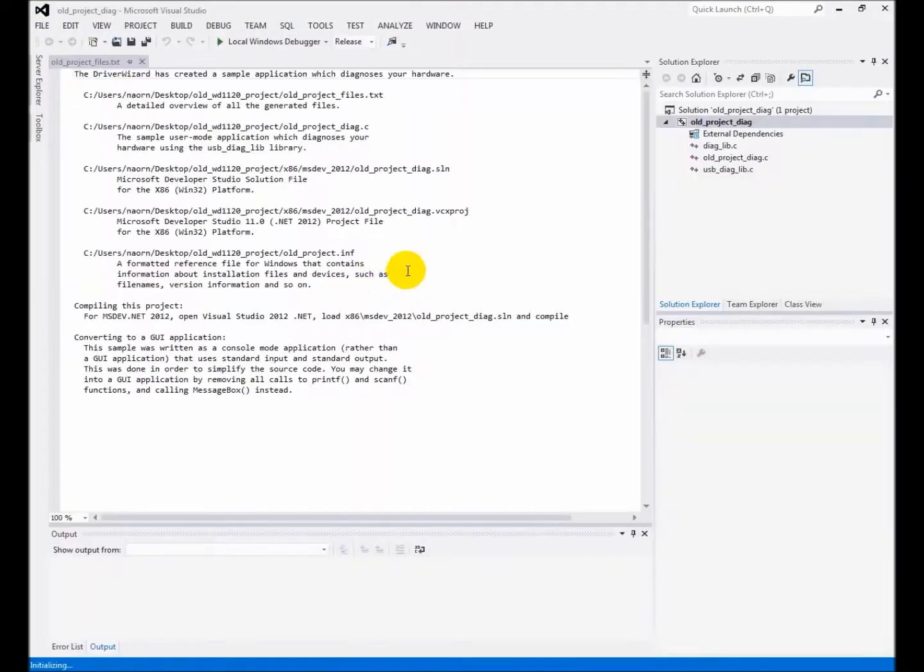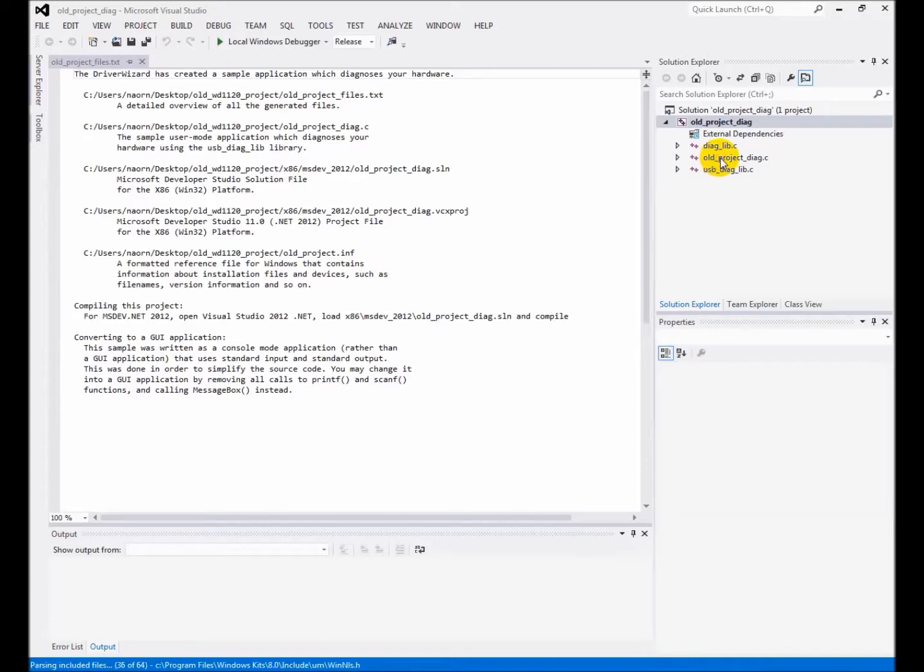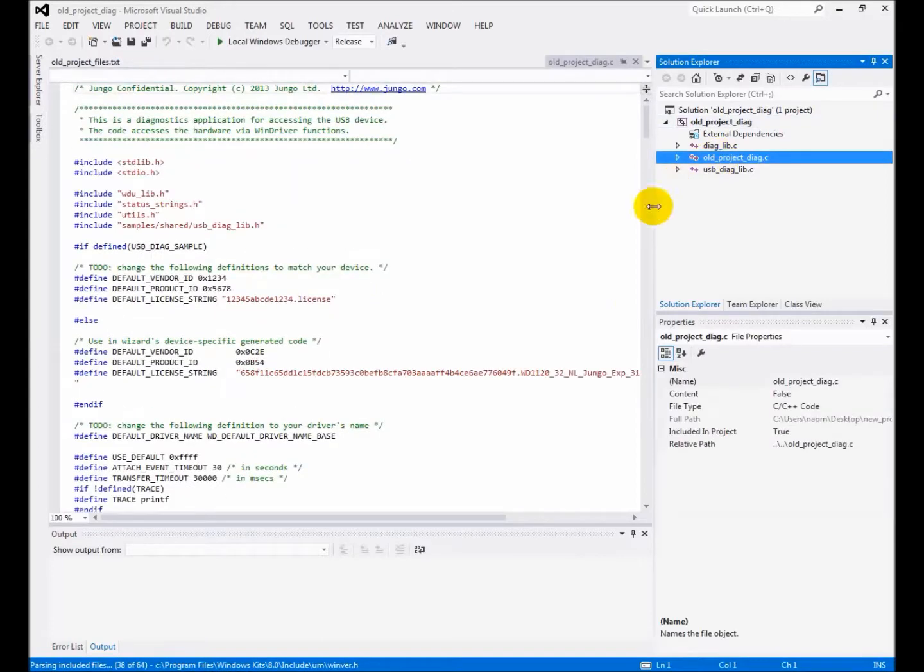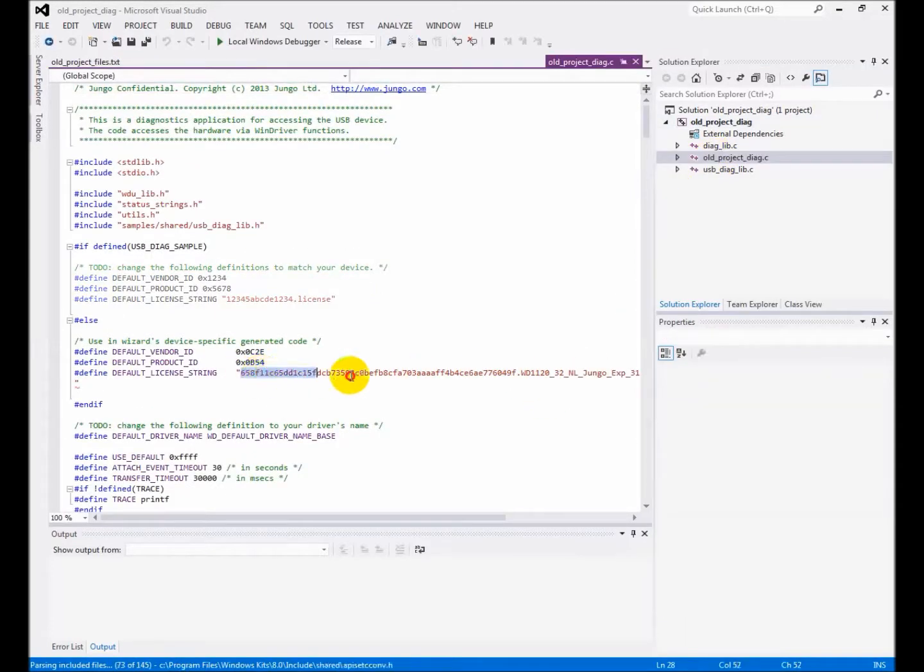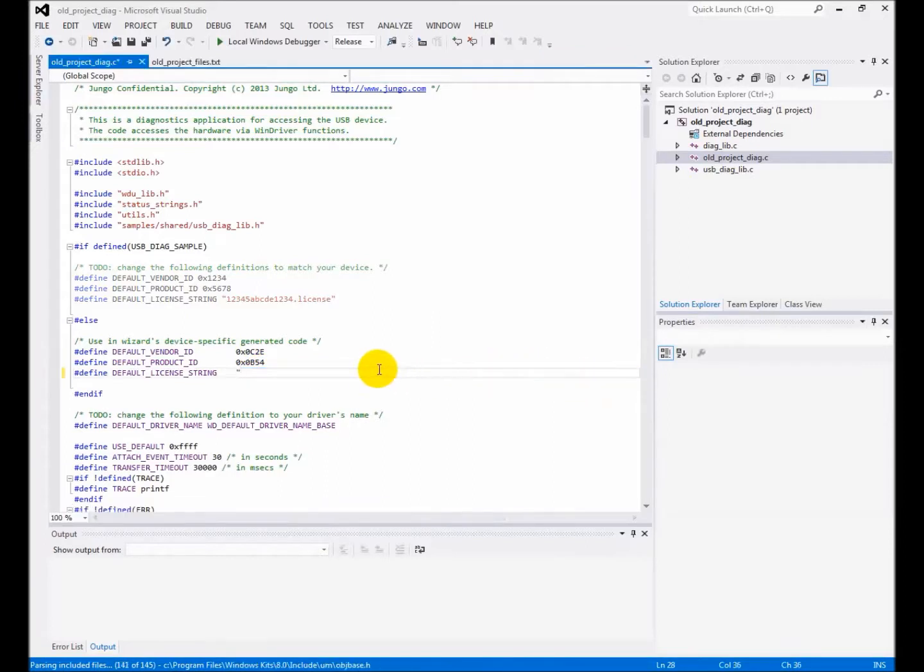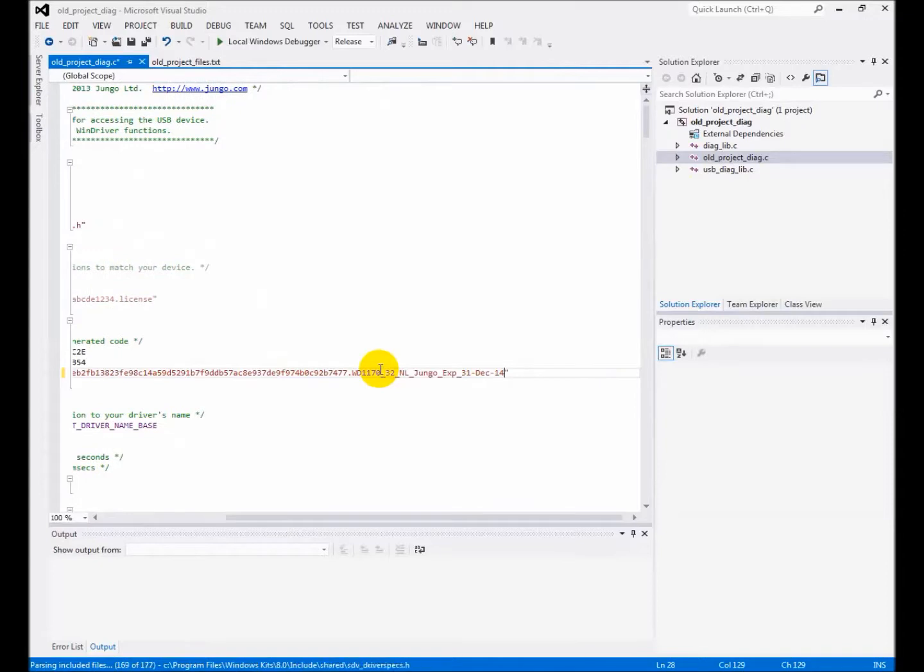There are several steps that are needed to be done in order to successfully compile the application. First, replace the old license string with the new one. I am changing the project solution name in order to reduce confusion. This is not a mandatory step.